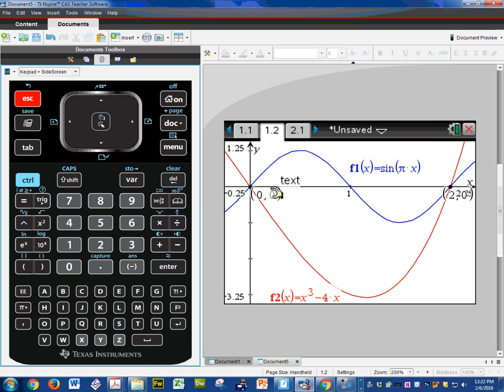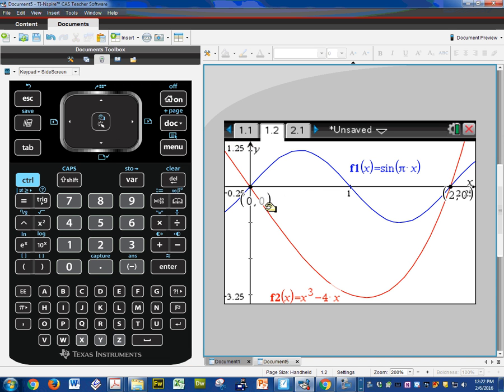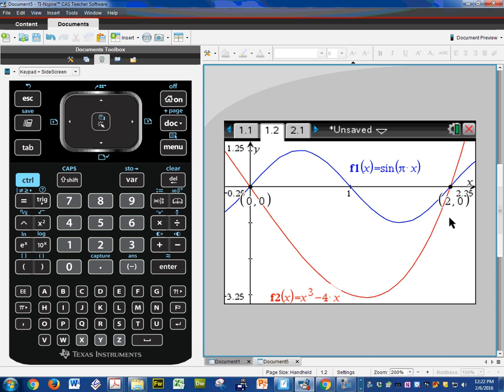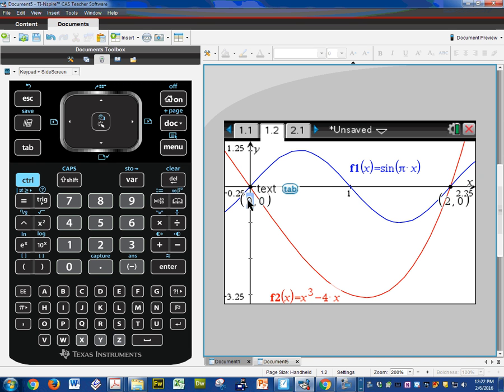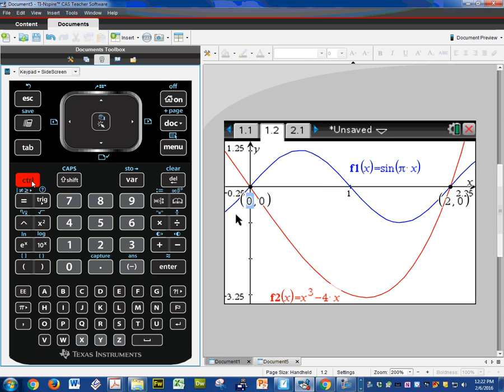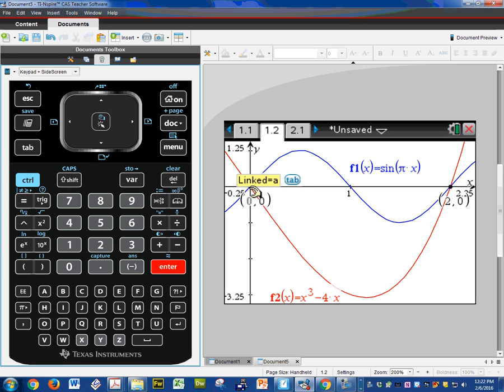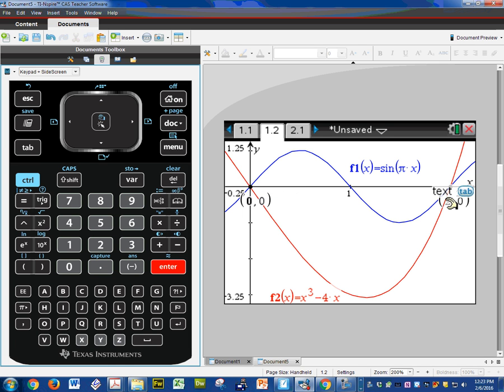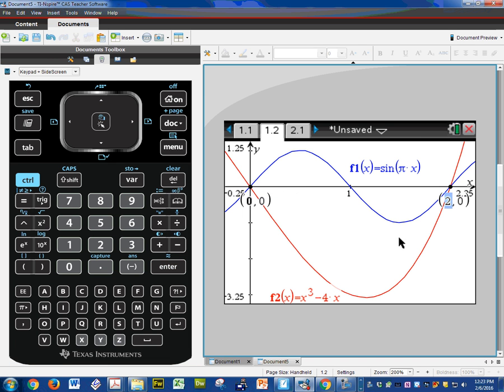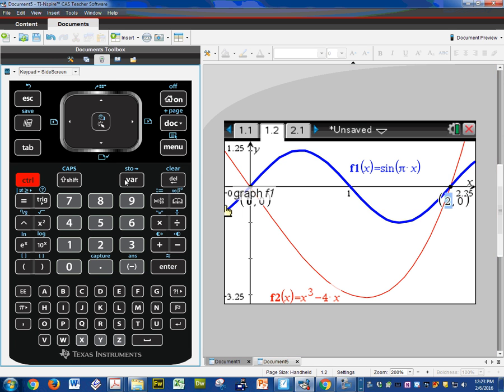I'm going to get rid of that by hitting escape. Now it's gone. So there's one intersection and here's another. Now these numbers aren't bad but I'm going to just practice storing these. So the one on the left I always store to letter A. So you highlight it. Control store A. Enter. You can see it's now dark. And if you hover over it says it's linked to letter A. I'm going to highlight the 2. Control store letter B. Enter.